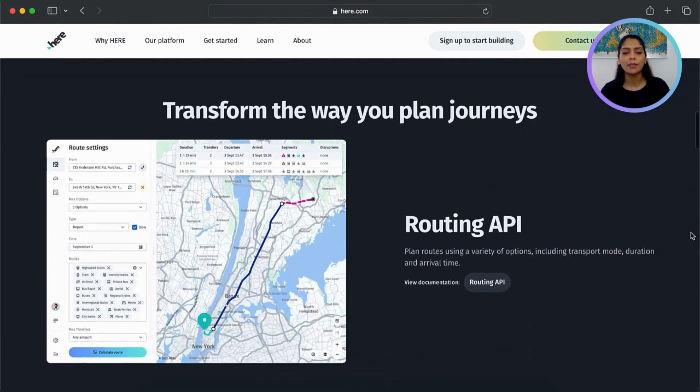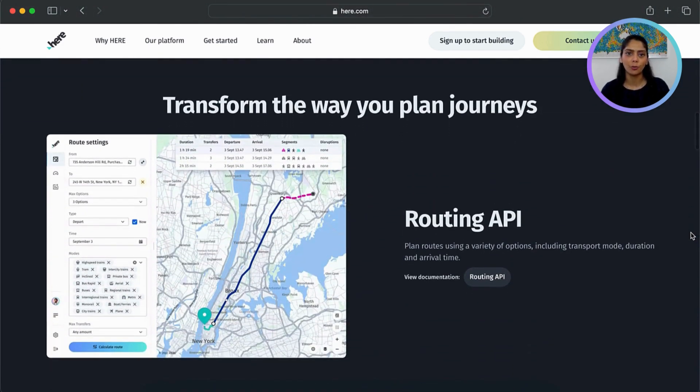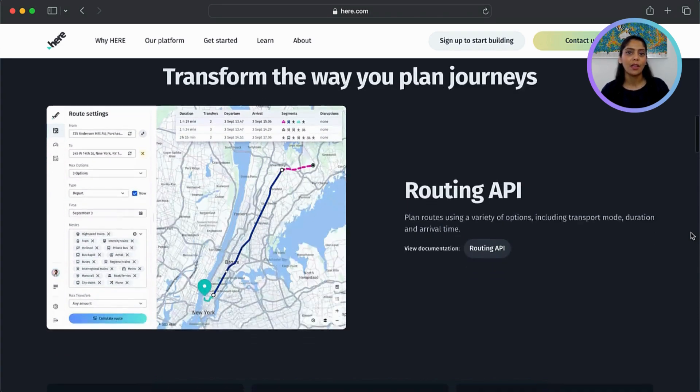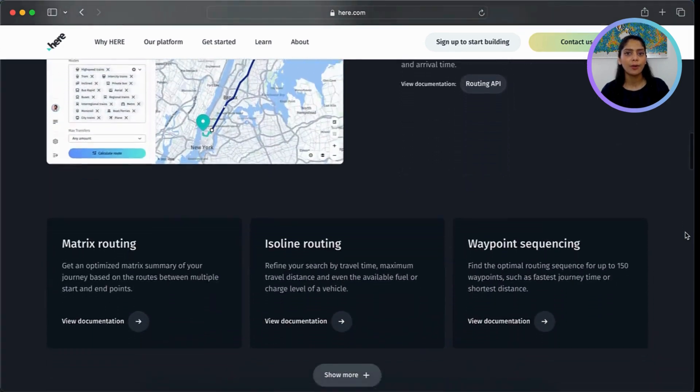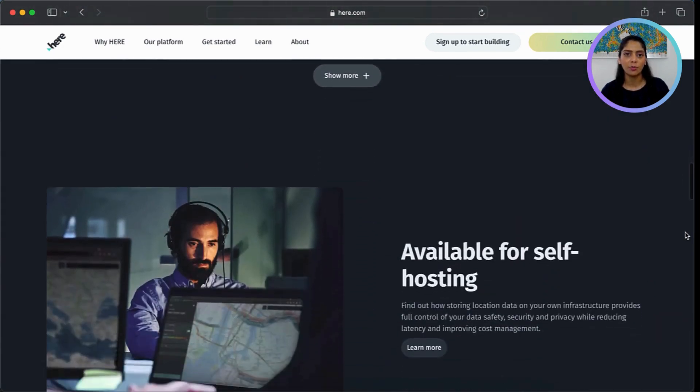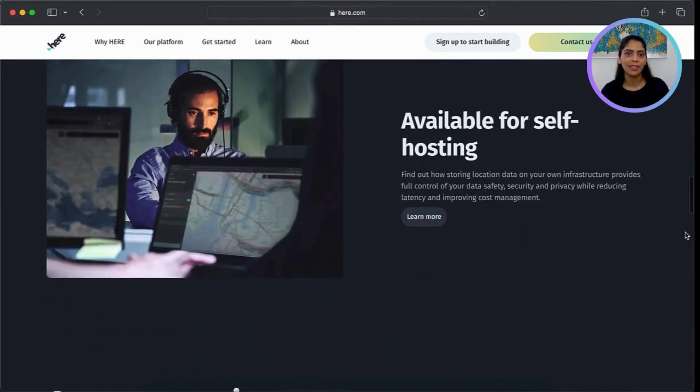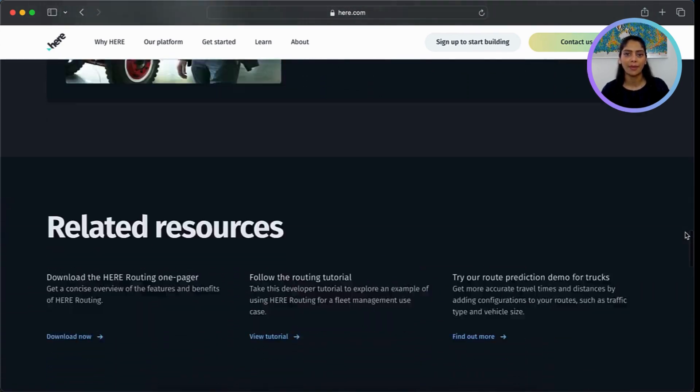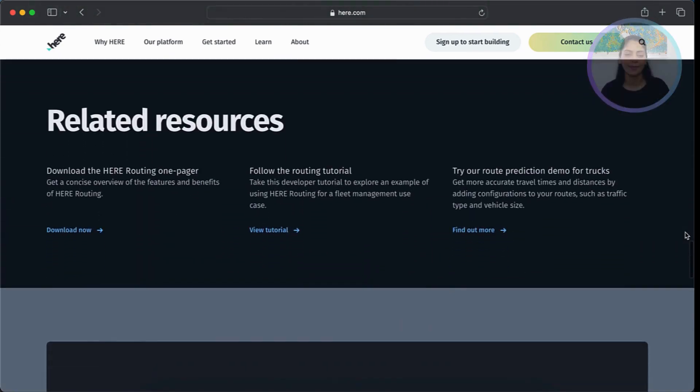It provides a wide range of options and parameters to customize the routing experience, such as traffic conditions, vehicle types, and road restrictions. It's perfect for applications that require optimal route planning, whether for logistics, transportation, or mapping solutions.